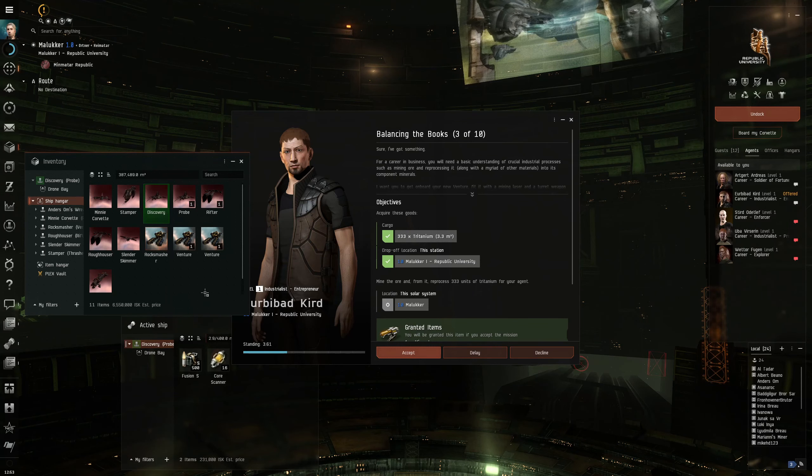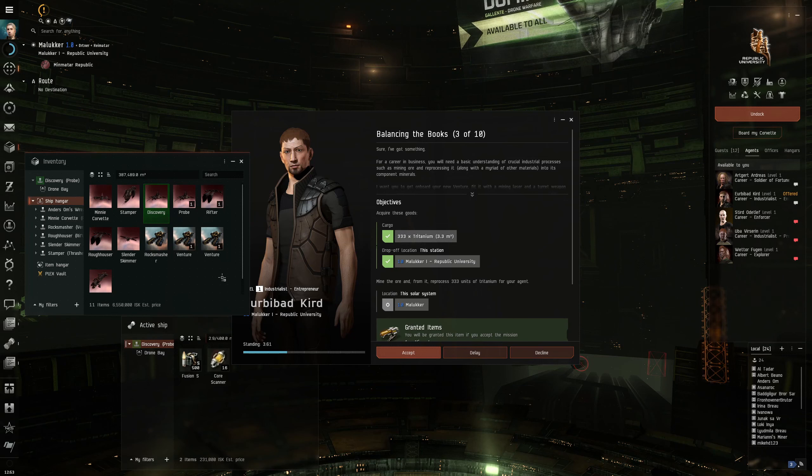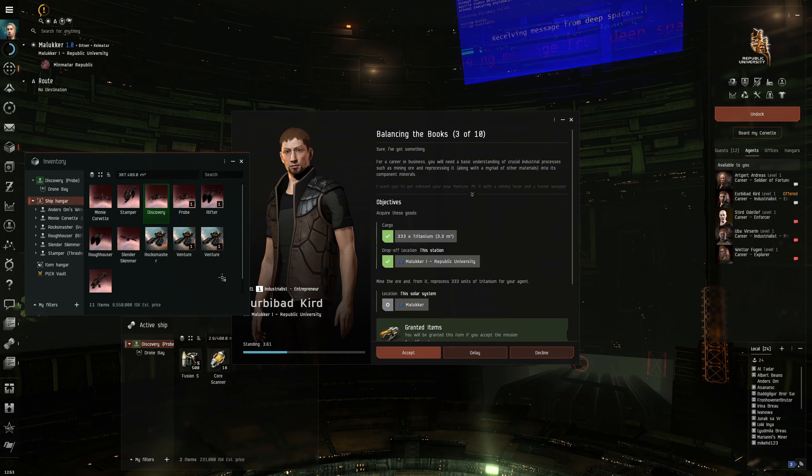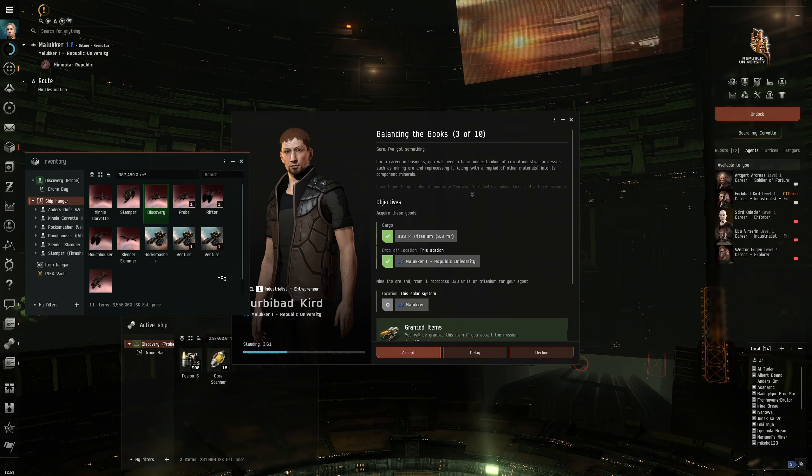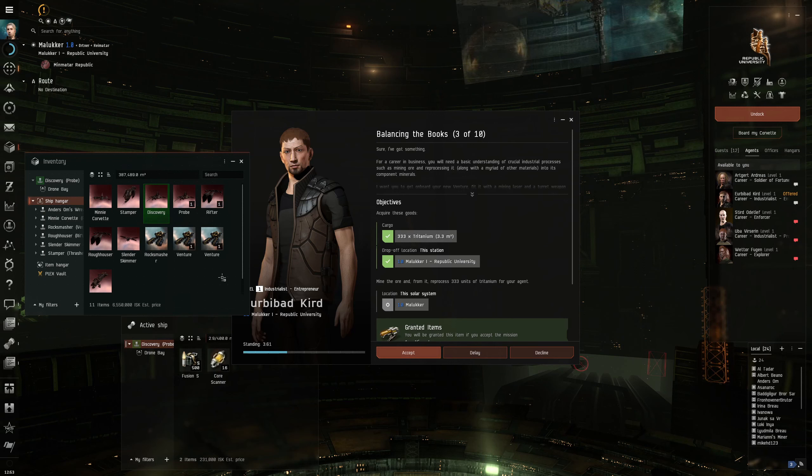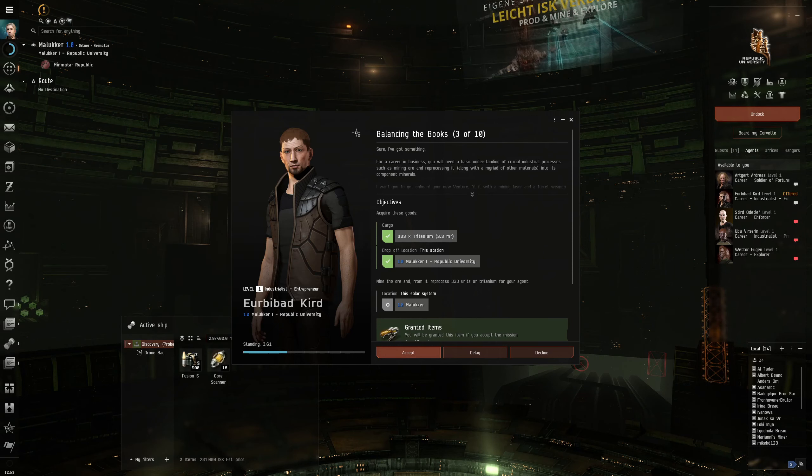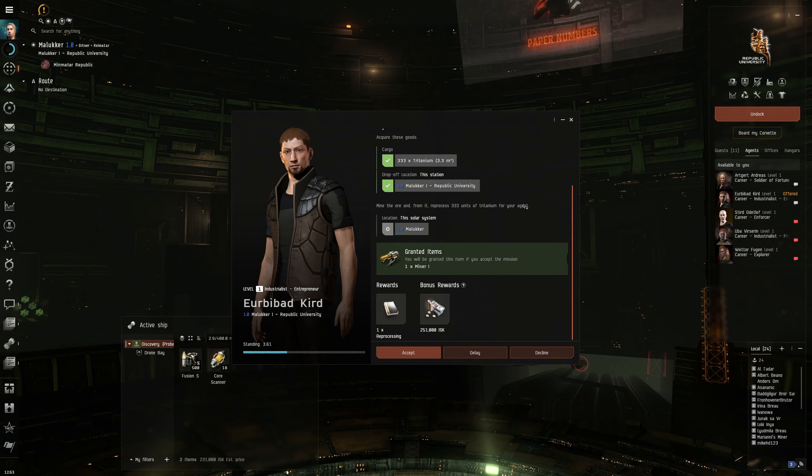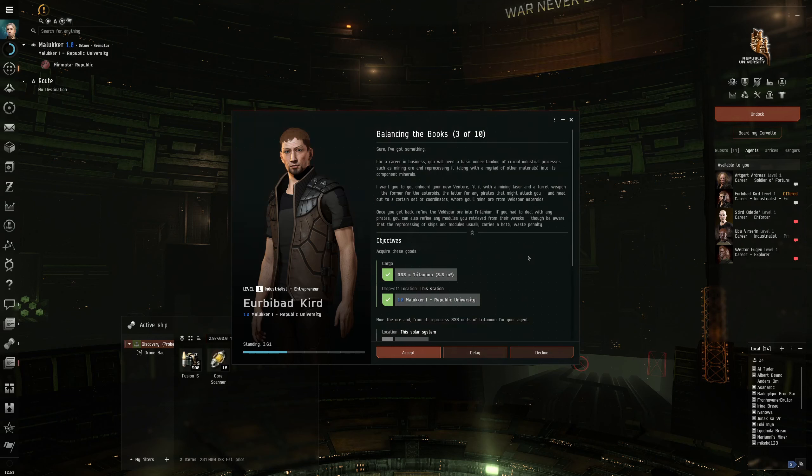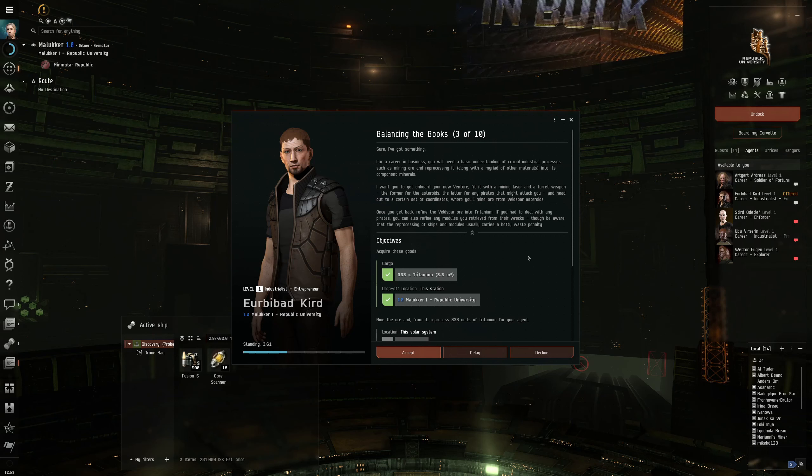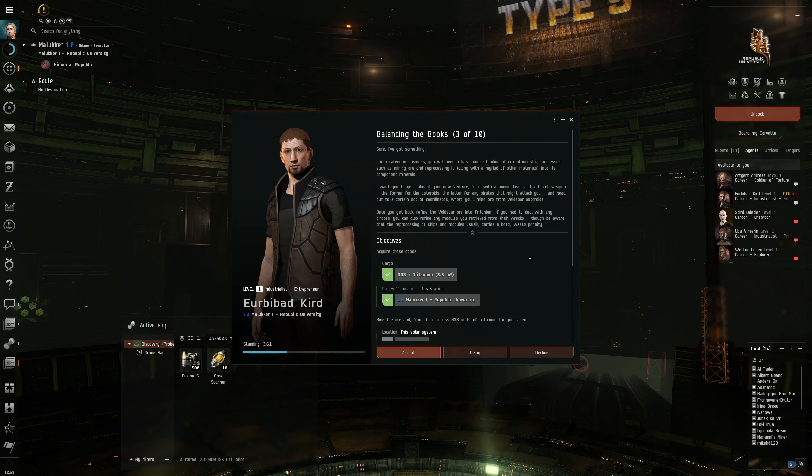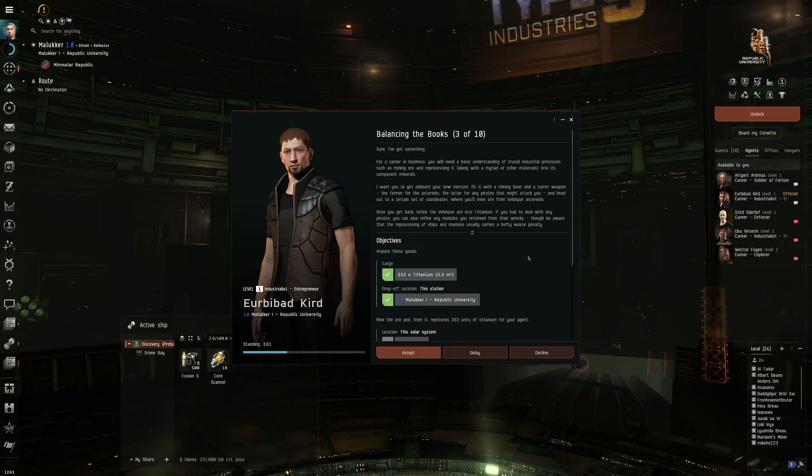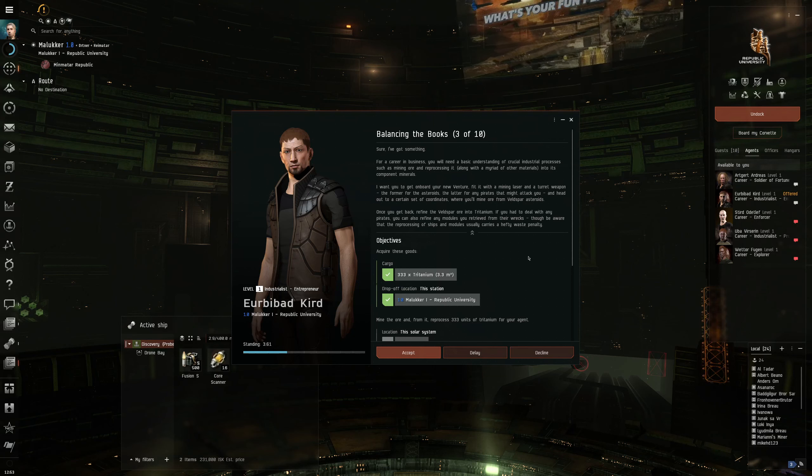Speaking about mining, I did do some mining with Rock Smasher before I started recording this. So I went to a 0.5 system to mine some rare ore that I will need to build my cruiser. Accept this mission. You will need a basic understanding of crucial industrial processes. Such as mining ore and reprocessing it into its component minerals. I want you to get on board your new venture, fitted with a mining laser and a turret weapon.